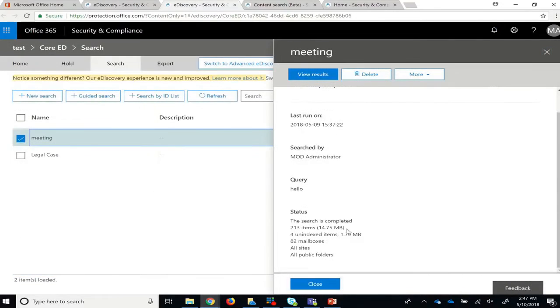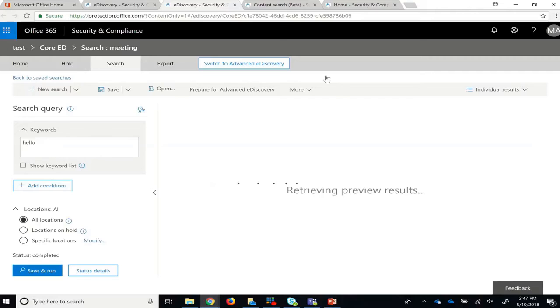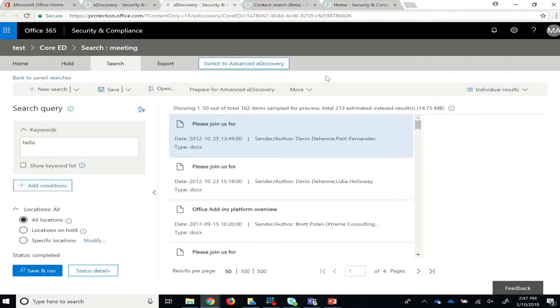Once you run your search, you are given a summary of what was found, but by clicking the View Results button, you can see all the messages that the search identified.